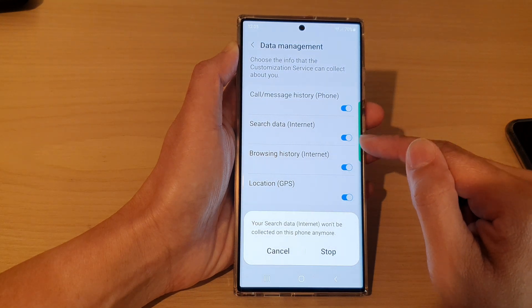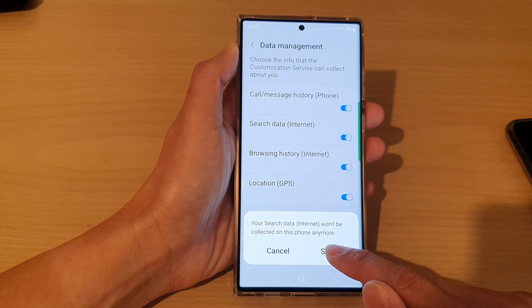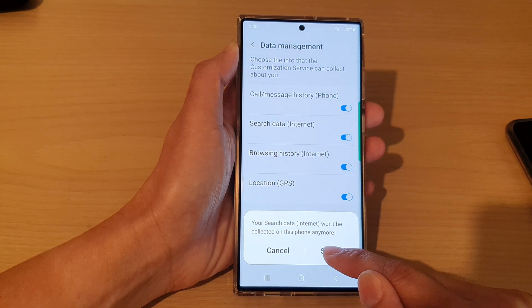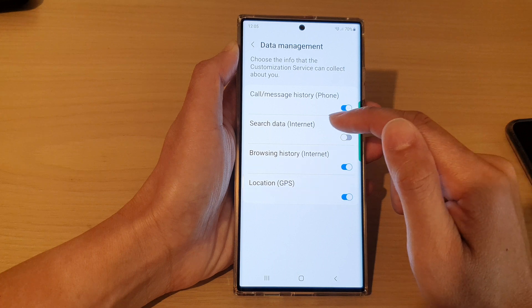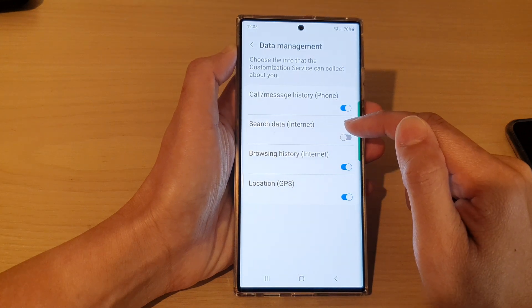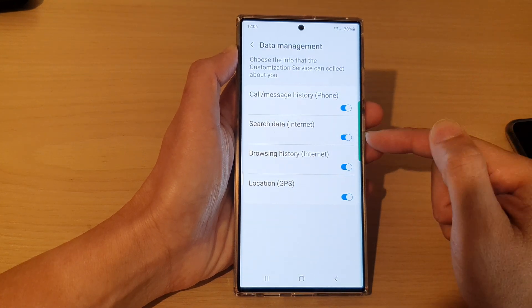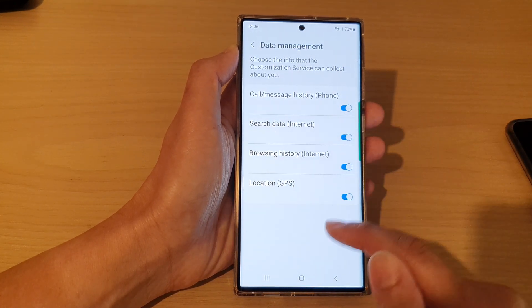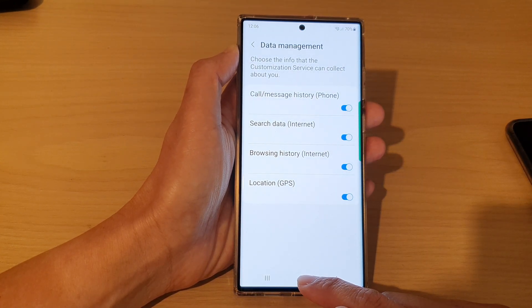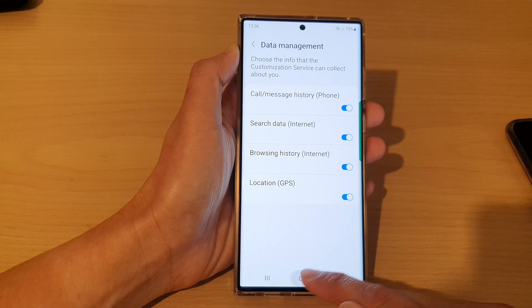In here, tap on Search Data Internet, then tap on the toggle button to switch it off. Tap on Stop, and this will prevent your search data from being collected. That's it!